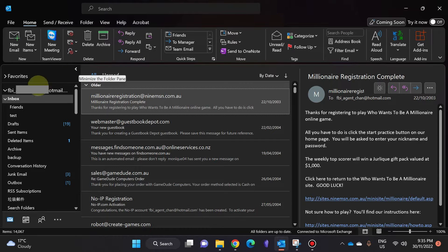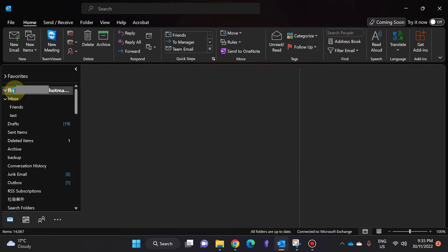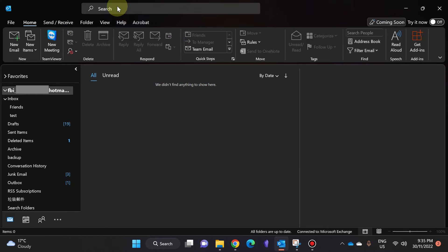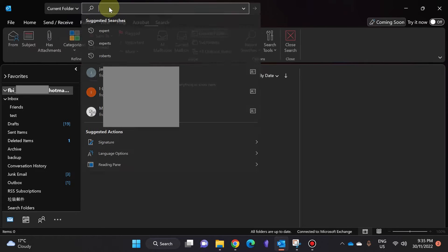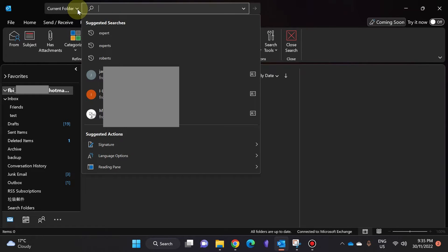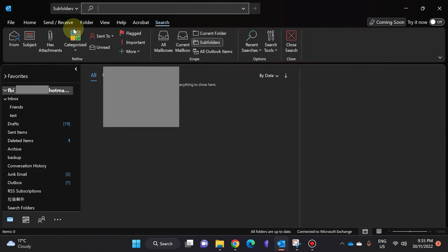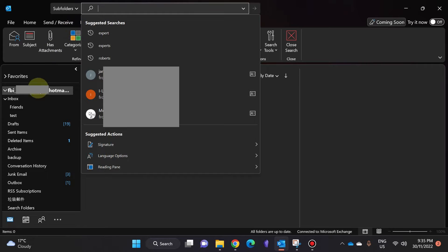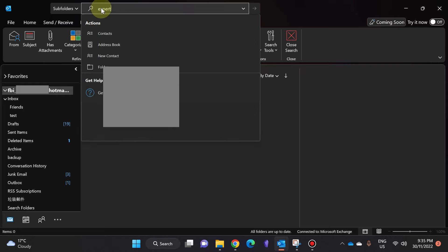The first thing I'm going to do is click on my email address, which is over here, and search for something in my email. Now I'm going to click on the search box and choose Subfolders because then it'll search everything within my email. I'm going to type in a search term, let's call it 'experts'.